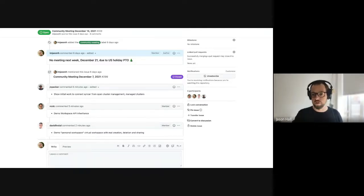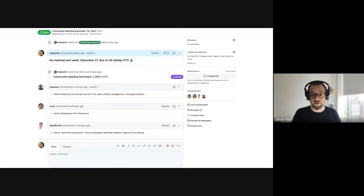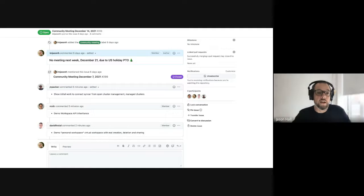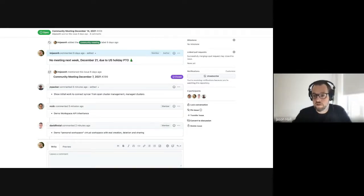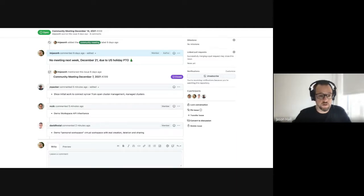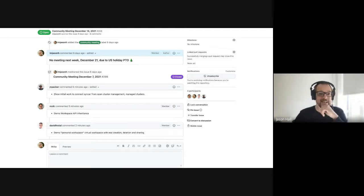If you join on December 21st, you will be alone — or maybe other people will join and you can talk to them. With that out of the way, we have some stuff on the agenda and I will hand it over to Josh to talk about initial work on Sinker and OCM.